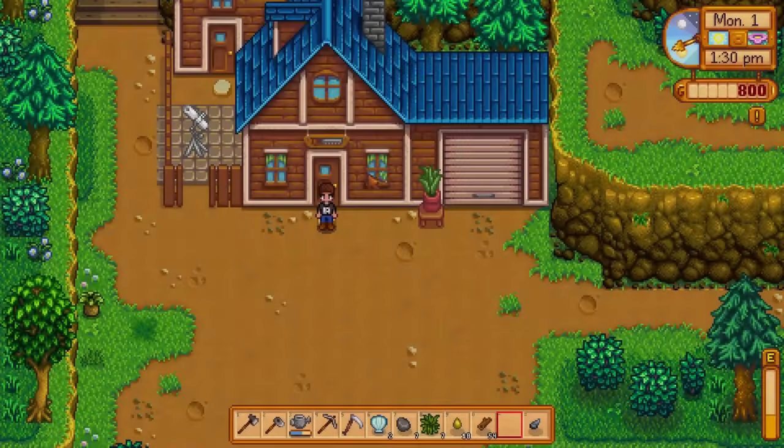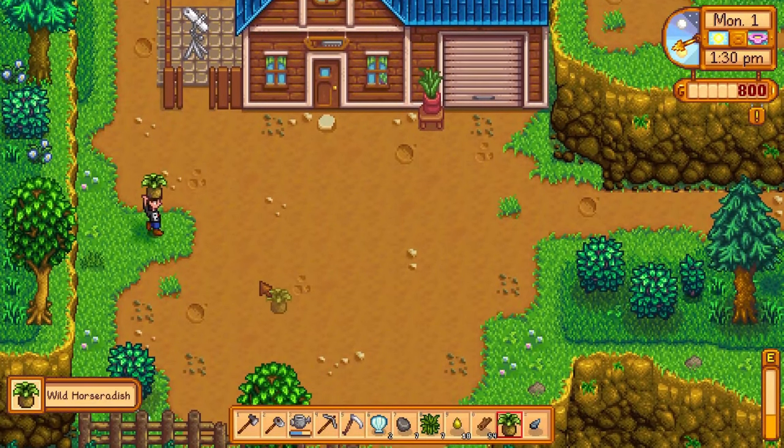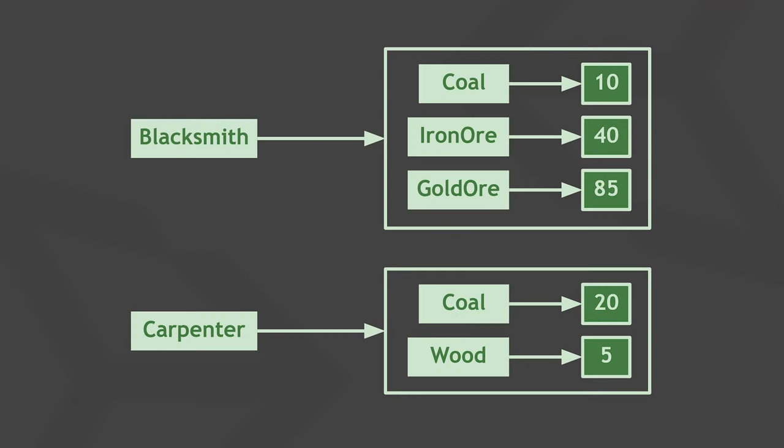But what if you want to also store the price of each item along with it? We can do so by instead using dictionaries as dictionary values. The blacksmith and carpenter are each shops, so they're the dictionary keys. The values in this dictionary are dictionaries of the items that the store sells and how much they cost.